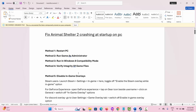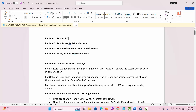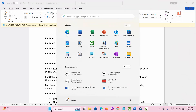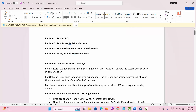The first method is to restart your PC. For that, simply click on the Windows icon, then click on Power and select the Restart option. This will close your PC and restart it. Once your system restarts, launch the game and check if the issue is resolved.